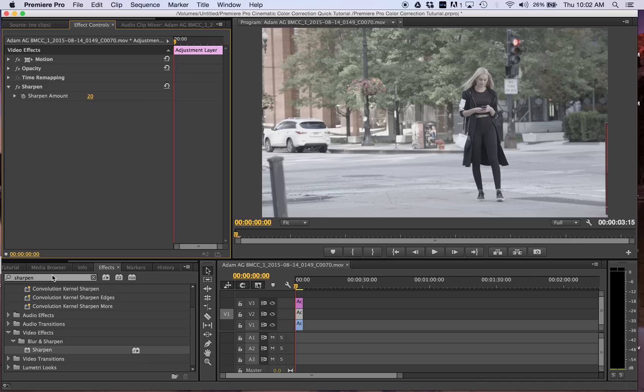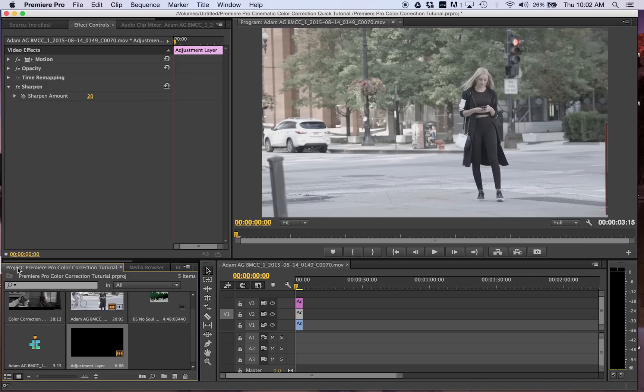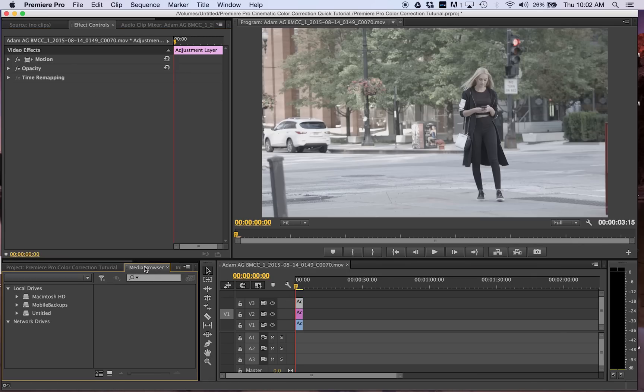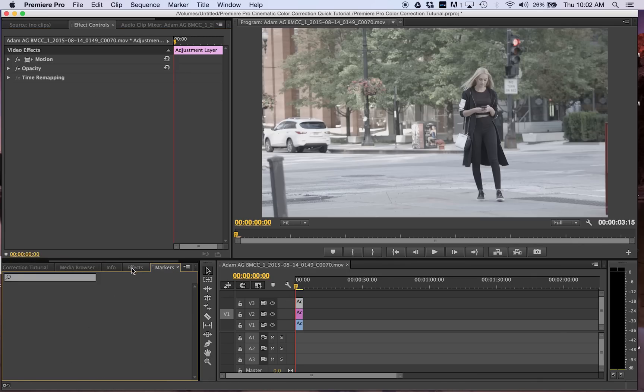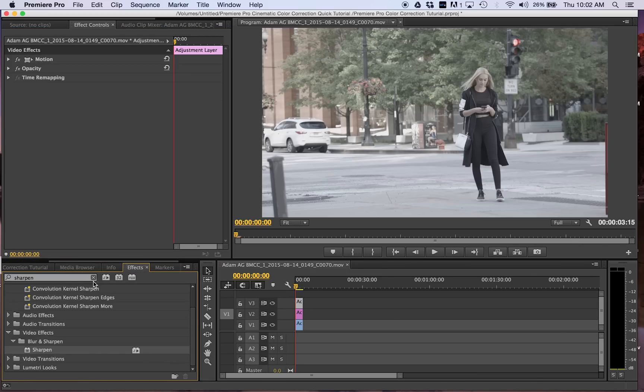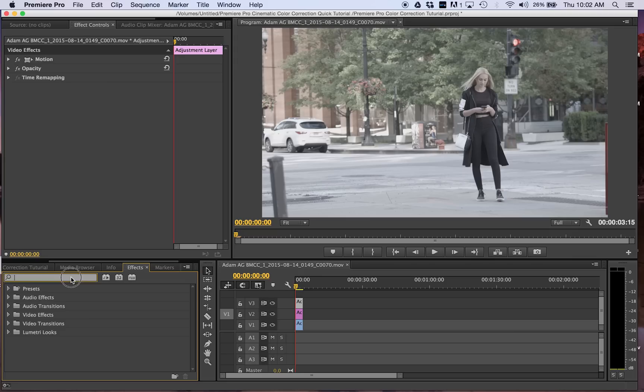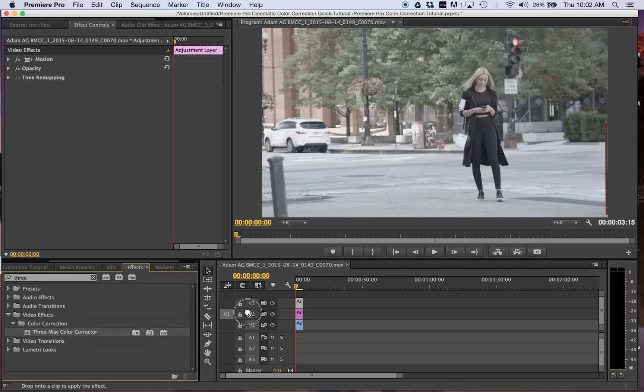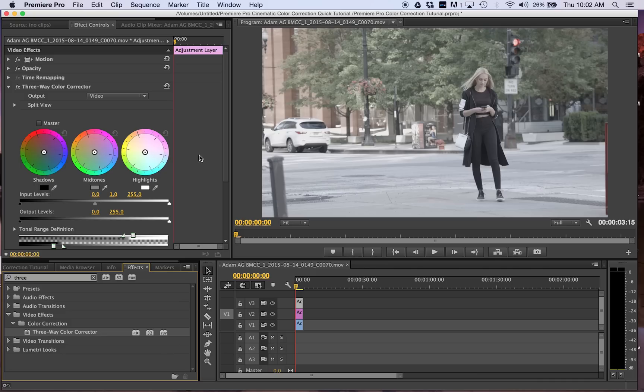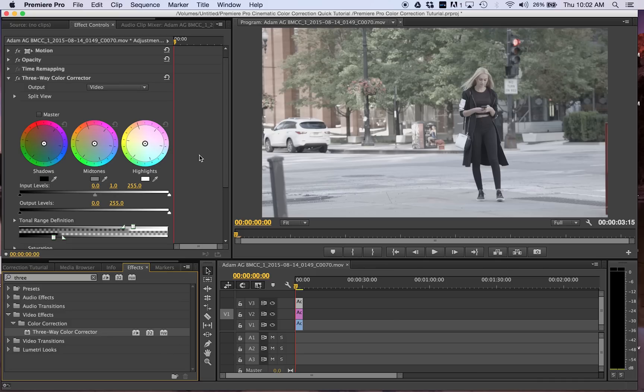Next we're going to add a three-way color corrector. Get that dragged onto our clip. For the shadows I'm going to make it kind of a bluer tone.